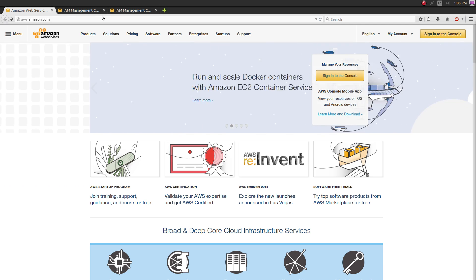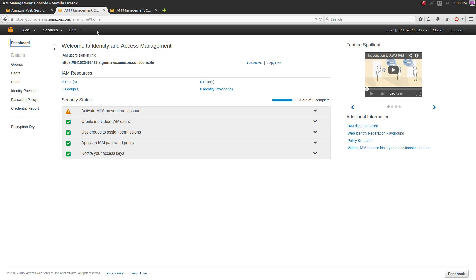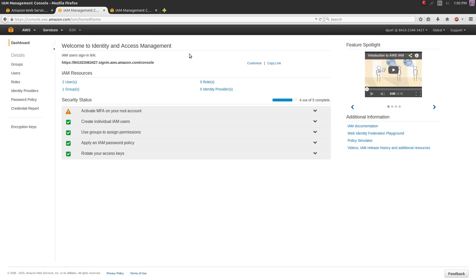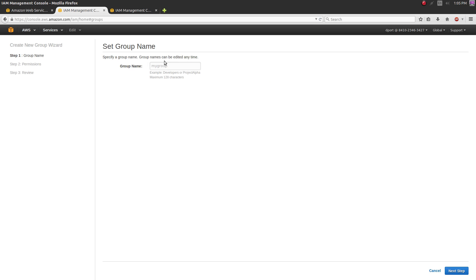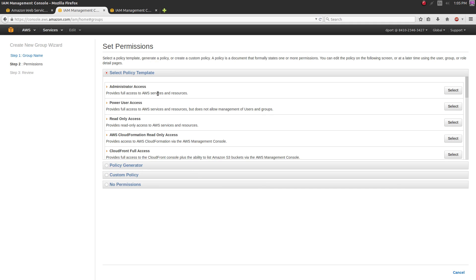The next step is to make an Identity Access Management user. Click on the second link in the description and it'll bring you over to the IAM page once you're signed into your AWS account. First thing you want to do is make a users group. Go to 'Groups' in the side panel, hit 'Create New Group', give it a name - it's going to be your administrators group - and select 'Administrator Access'.